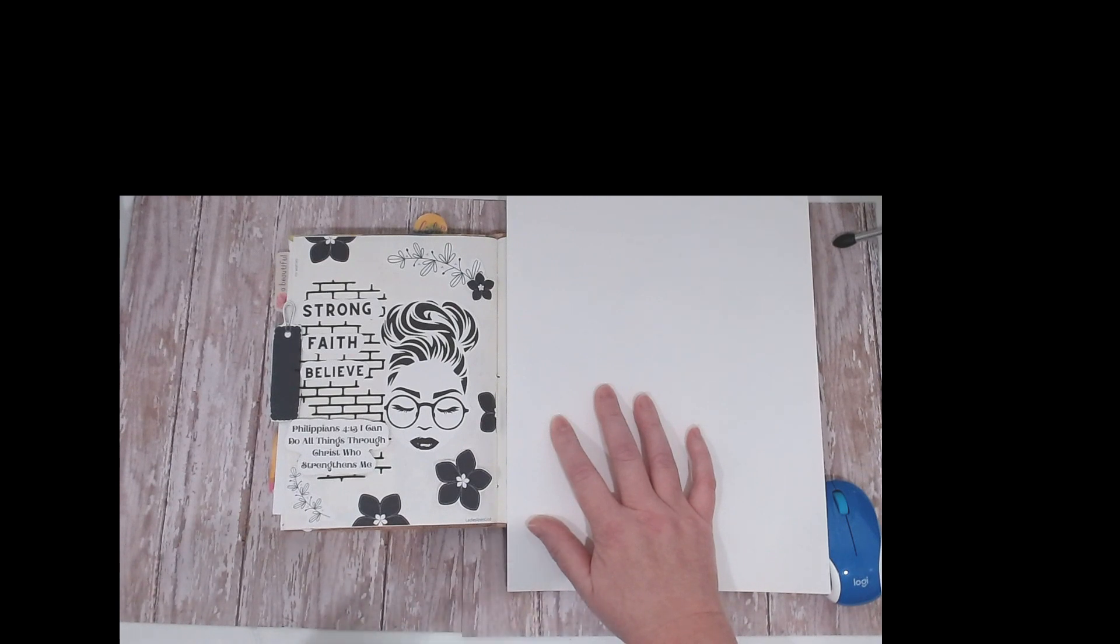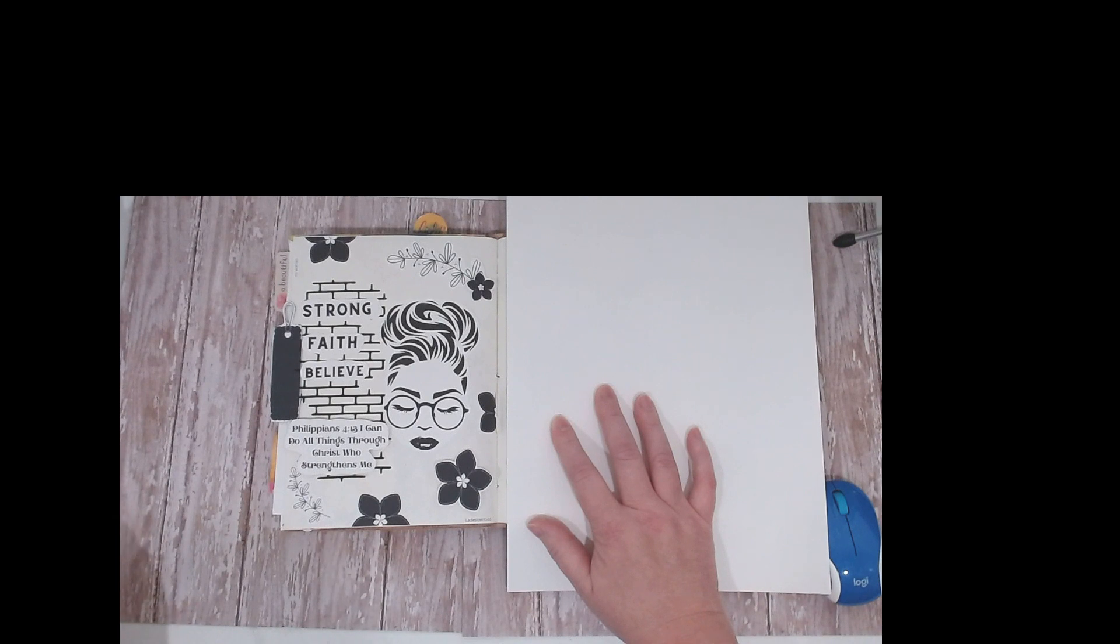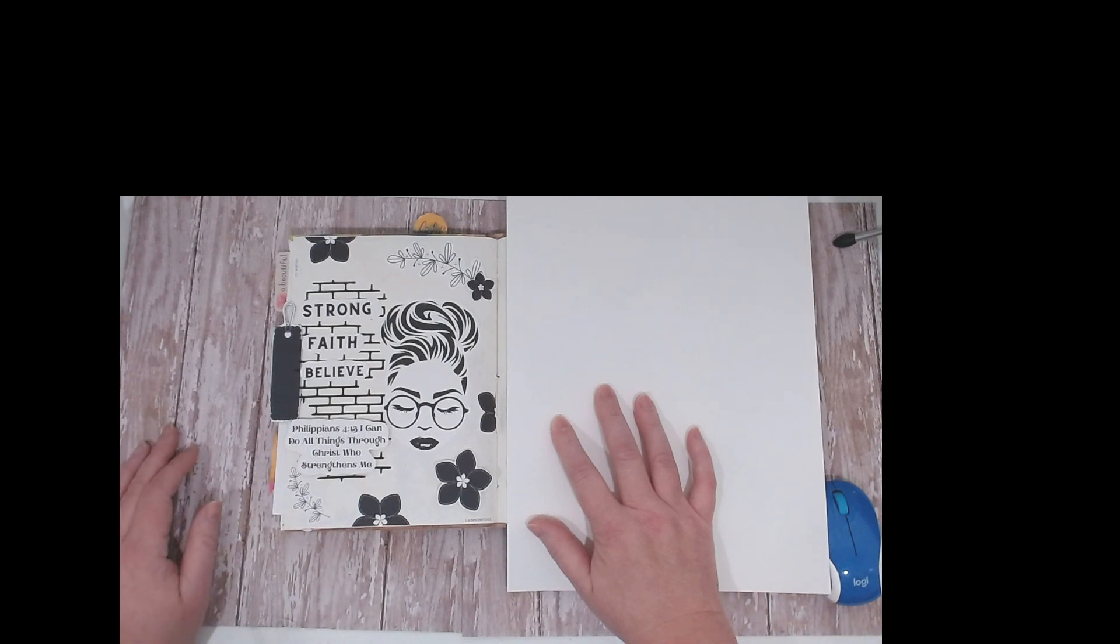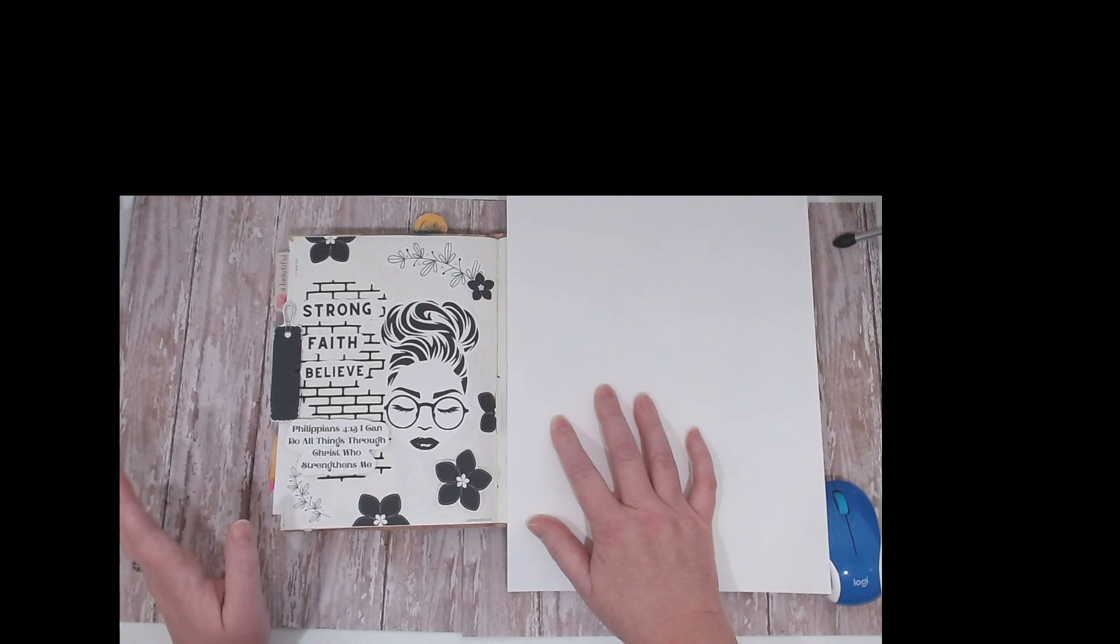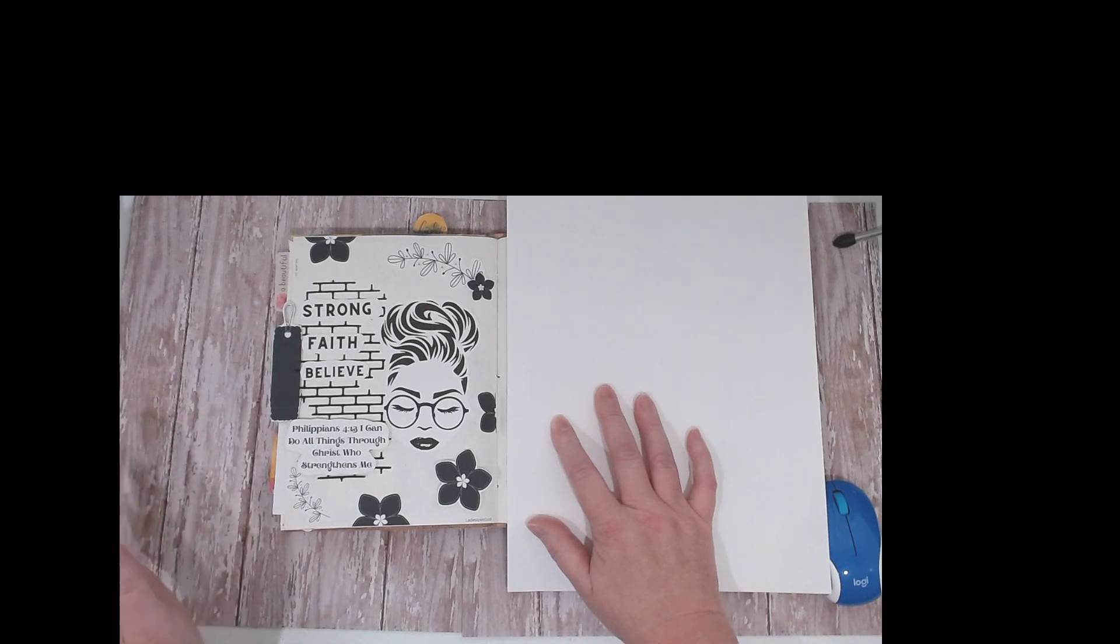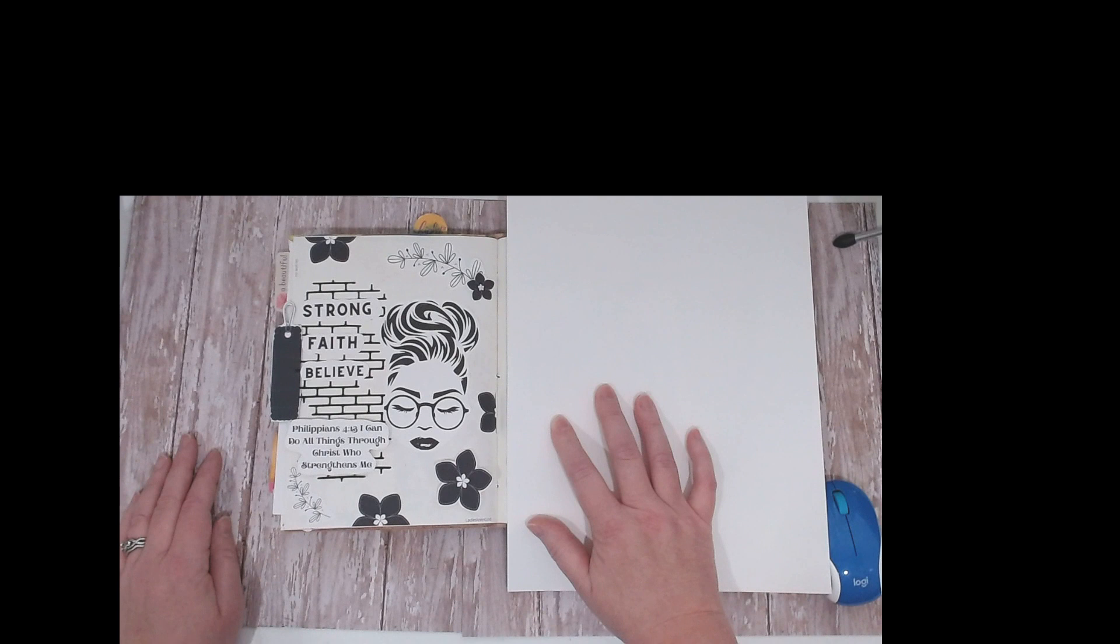It was Philippians 4:13: 'I can do all things through Christ who strengthens me.' That's one of my favorite verses. I just cut out all the ephemera and glued it down and went from there.